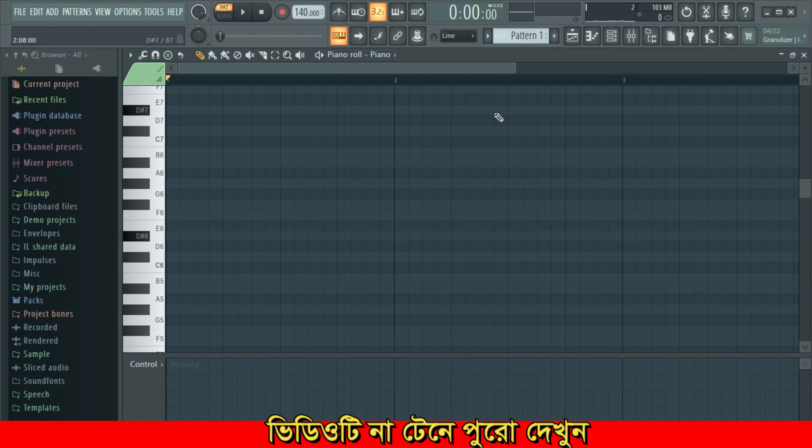Asalaamu alaikum, kya amana chen? Shabay anek bhalwa chen, alhamdulillah. Today we will talk about a unique topic in this video about music theory and chord progressions.